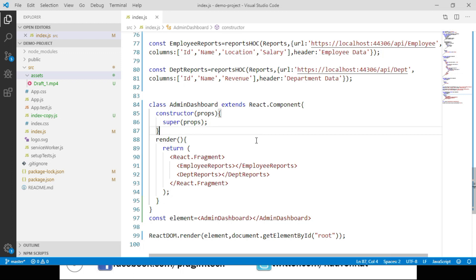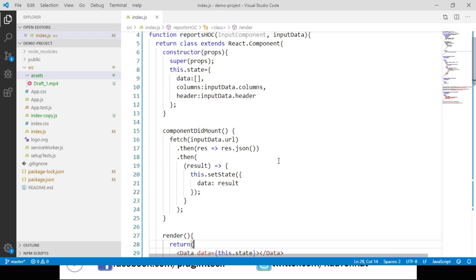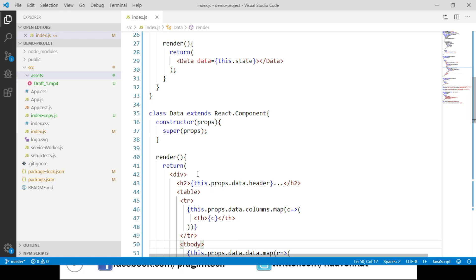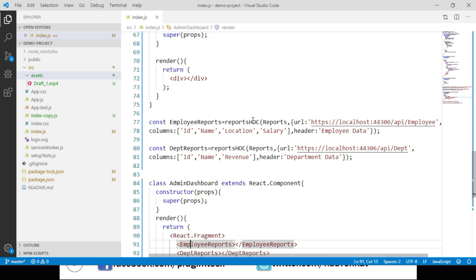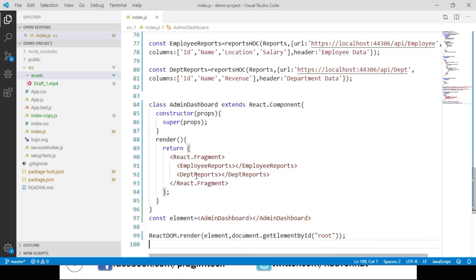Let's recap the code. We created a function called reportsHoc taking inputComponent and inputData as parameters, creating and returning a component class. We implemented the componentDidMount lifecycle method and rendered a DataComponent responsible for displaying data in a table. We created a Reports component class used as the input component to reportsHoc, calling it to assign employeeReports and repeating for departmentReports. AdminDashboard calls both employee reports and department reports.